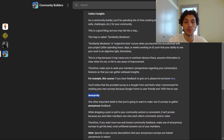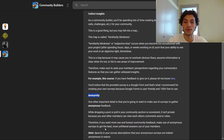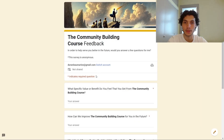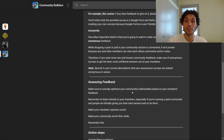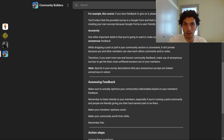Make use of surveys to gather anonymous feedback. While dropping a post or poll in your community is convenient, it isn't private — you and other members can view each other's comments and votes. If you want more raw and honest feedback, use anonymous surveys. Make sure to specify in your survey descriptions that they are anonymous in nature. And make sure to actually optimize your community's deliverables based on your members' feedback. Listen intently — especially if you're running a paid community. Make your members' opinions count and make your community worth their while.